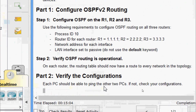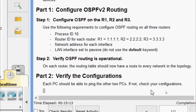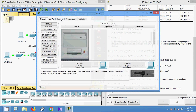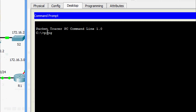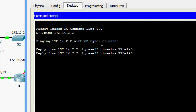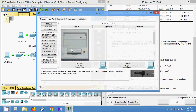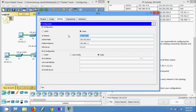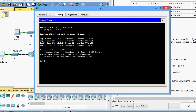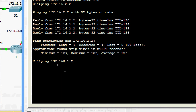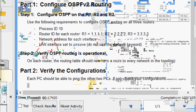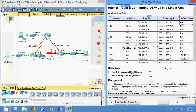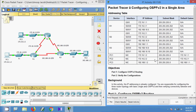Coming to Part 2, verify the configurations. Each PC should be able to ping the other two PCs; if not, check your configurations. We will get the IP address of PC2, then go to PC1 desktop command prompt and ping — yes, we are getting the reply. Now we will test to PC3, pinging that address — yes, we are getting the reply. The completion status shows 100 out of 100.